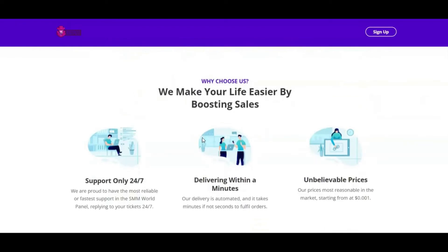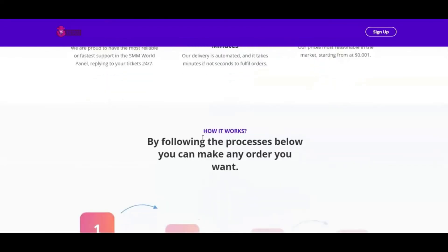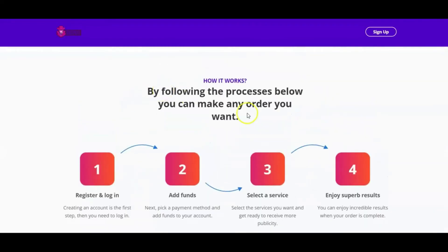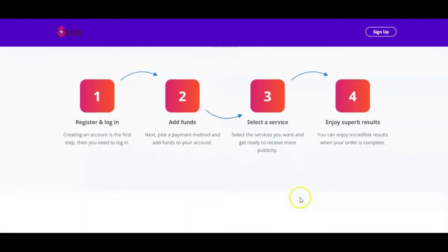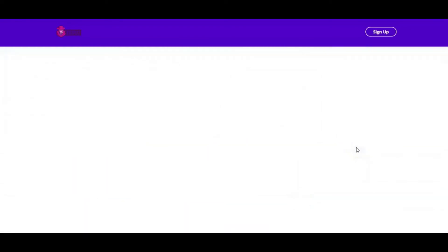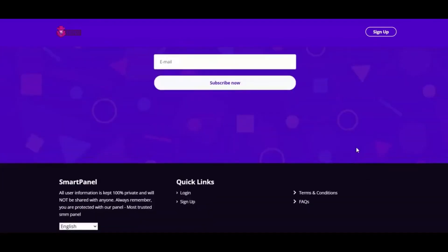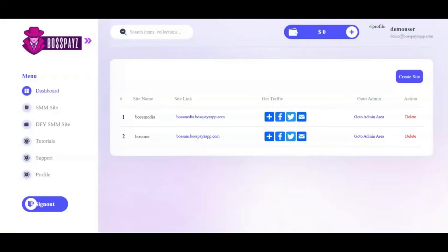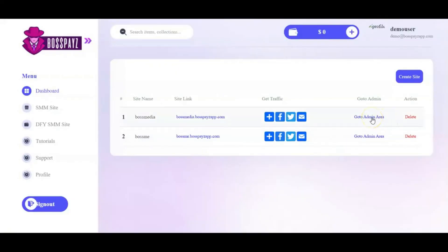The best part is you don't have to do this yourself — it all works on complete autopilot. There's a support section and a process showing how your customers use your BossPage website: they register, log in, add funds, select a service, and enjoy the results. This beautiful website was created in a single click. Next, go to the admin panel to add things and import services.